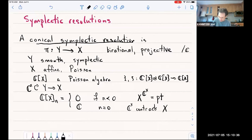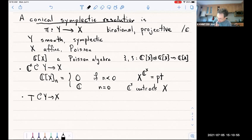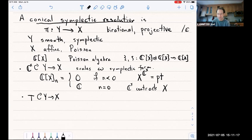And now yet one more piece of structure: I want another action of a torus — another algebraic torus — which will also act on the morphism X and Y. I should mention that the C* action scales the symplectic form on Y. In terms of this Poisson bracket, it means that this Poisson bracket has degree one or degree two. And now I have another action of a torus which preserves this symplectic form. In fact, it's a Hamiltonian action.